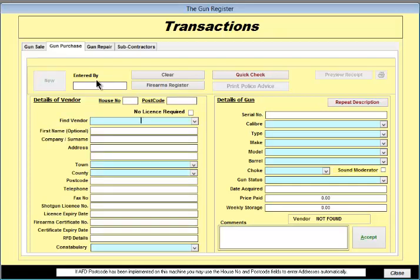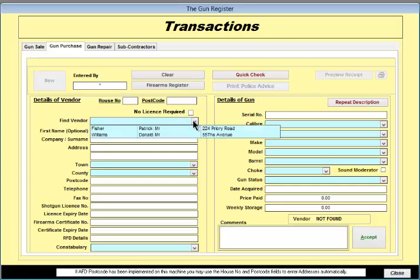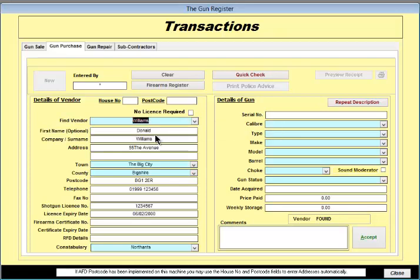If you've dealt with this vendor before, you can select his name from the drop down list and all his details will be automatically filled in as you can see.